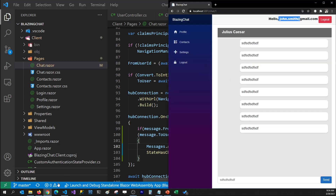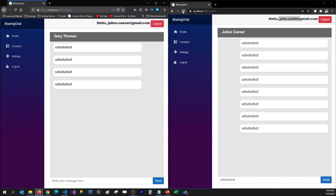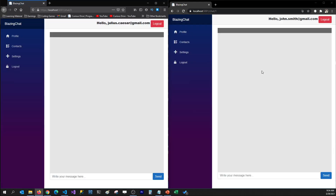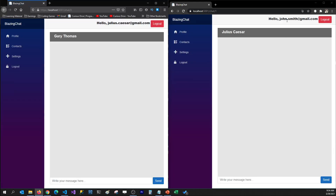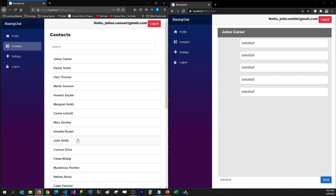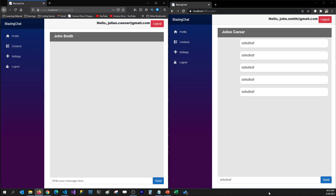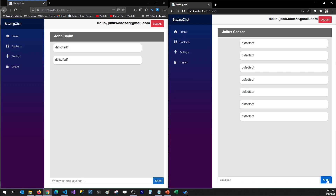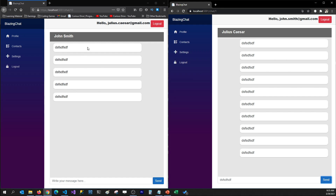I'm going to go back to my applications and refresh the page to see if that fix works. John Smith is trying to talk to Julius Caesar. I send the message, and you can see that Gary Thomas is not receiving that message anymore. If I go to contacts and open John Smith's window and send the message, you can see that John Smith is receiving the message because that's who we are talking to.